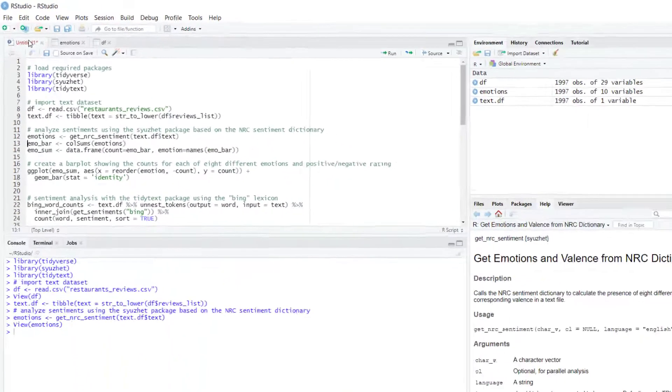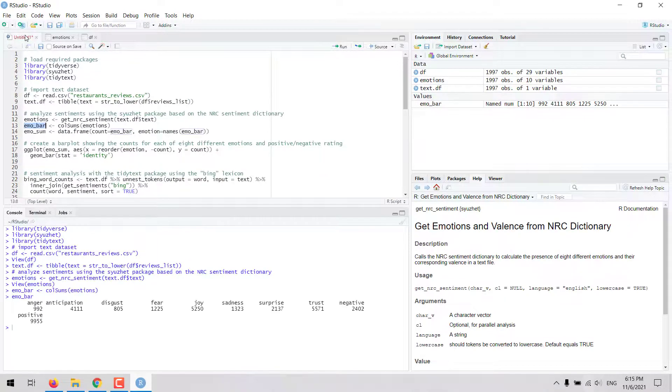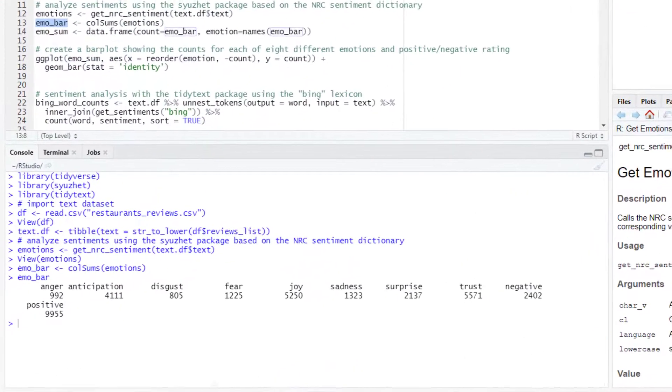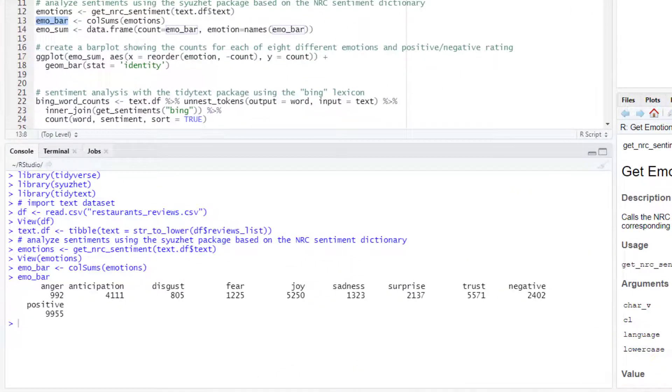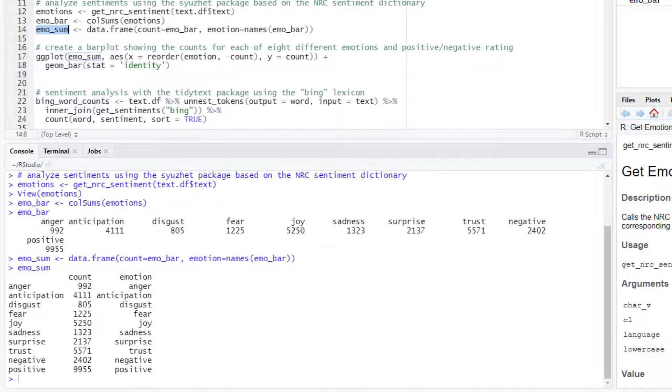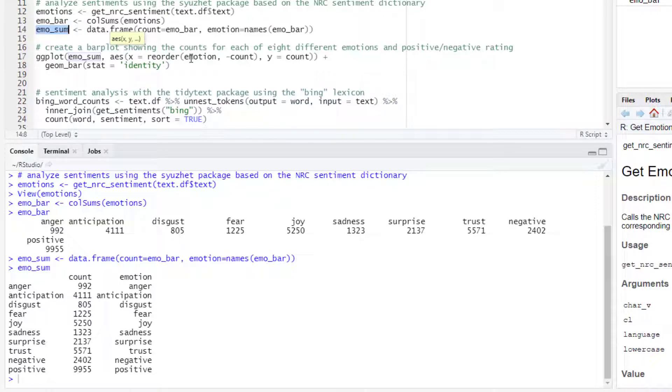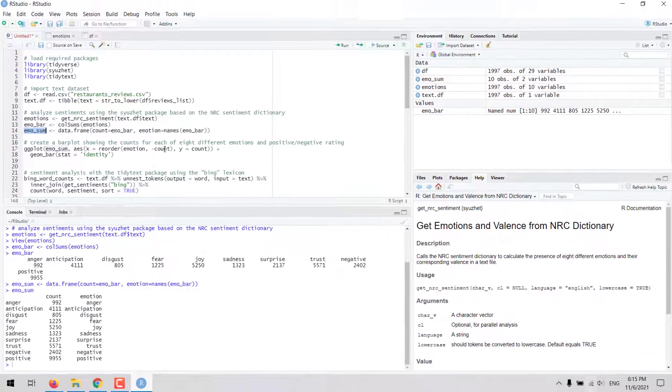We can calculate the sum by column and then we get for each of the emotions and sentiments the total counts, and then we can make that a data frame such that we have the counts in one column and the corresponding emotion in the second column. With this data we can create a visualization, for example we can make a bar plot with the emotion in the x-axis and the count in the y-axis.